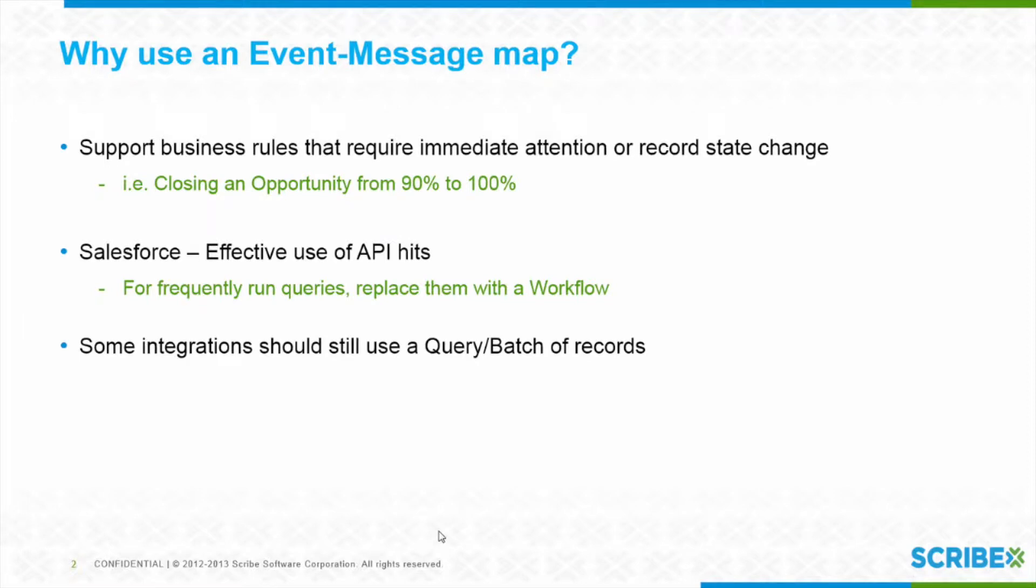One of the nice examples is, I'm going to talk about Salesforce a lot. Because they actually have a workflow process. They have rules that you can build in Salesforce defining when events occur. What you can use in Salesforce with these workflows is to define an outbound message to Scribe Online when something occurs.